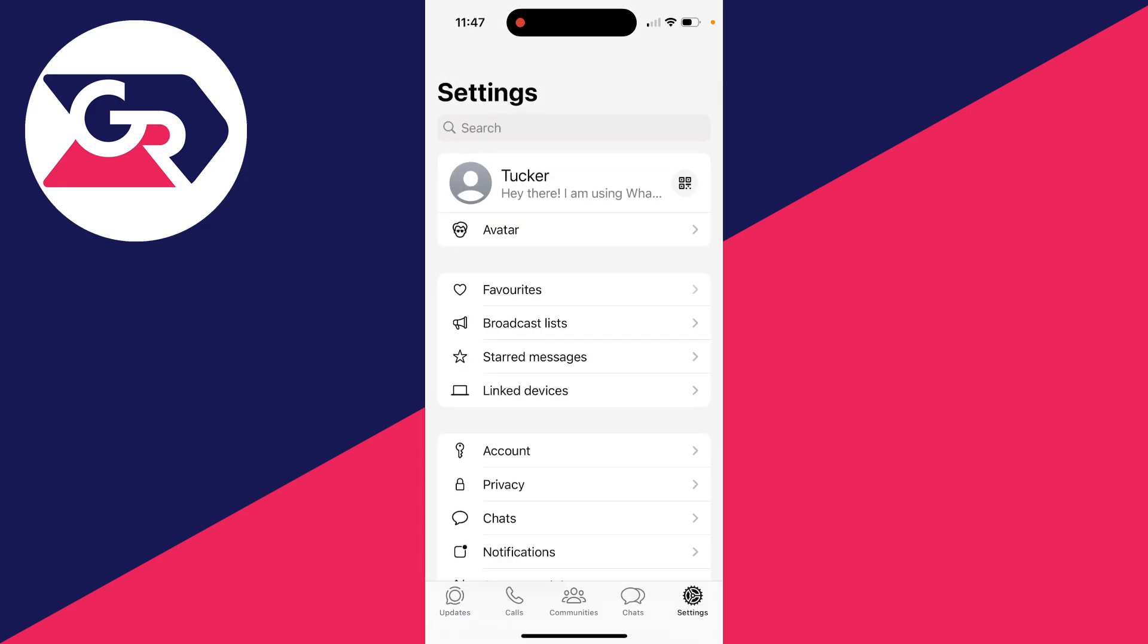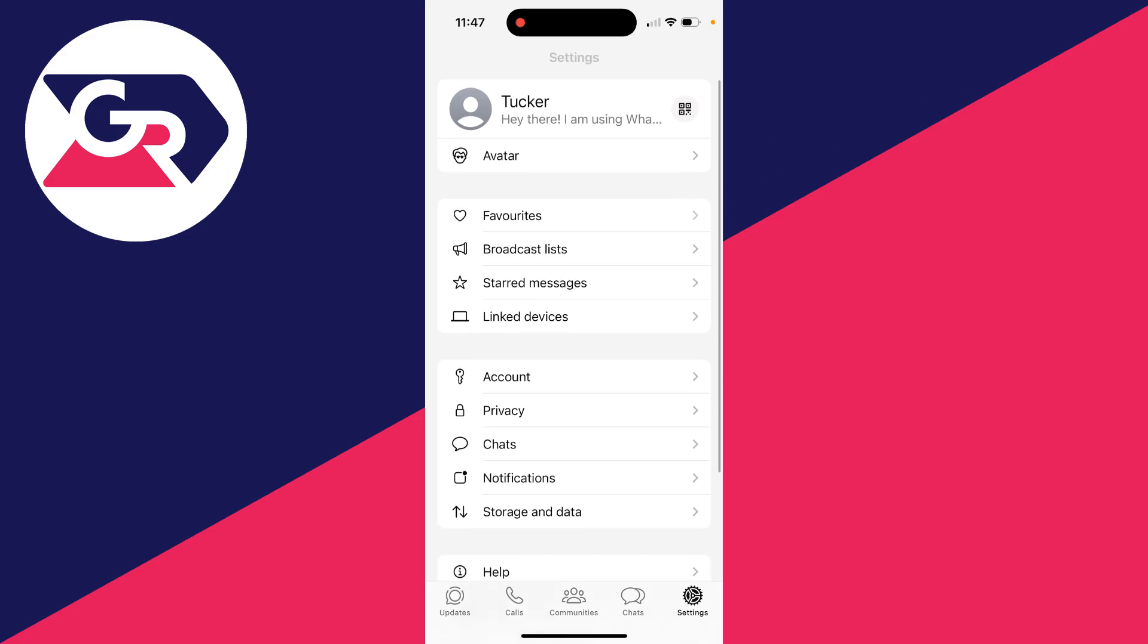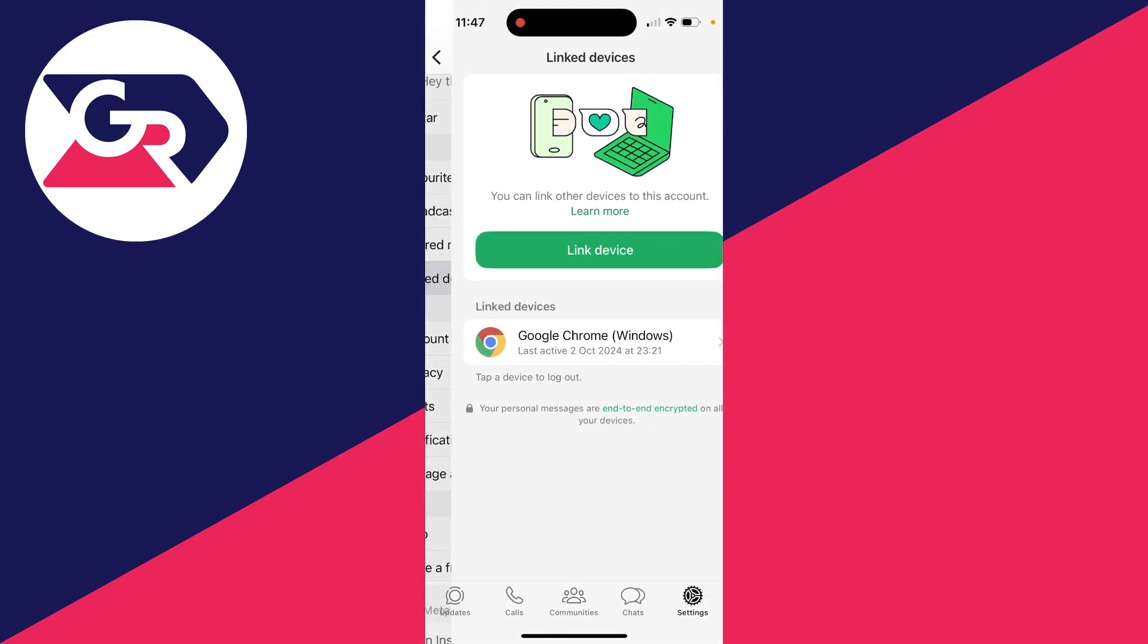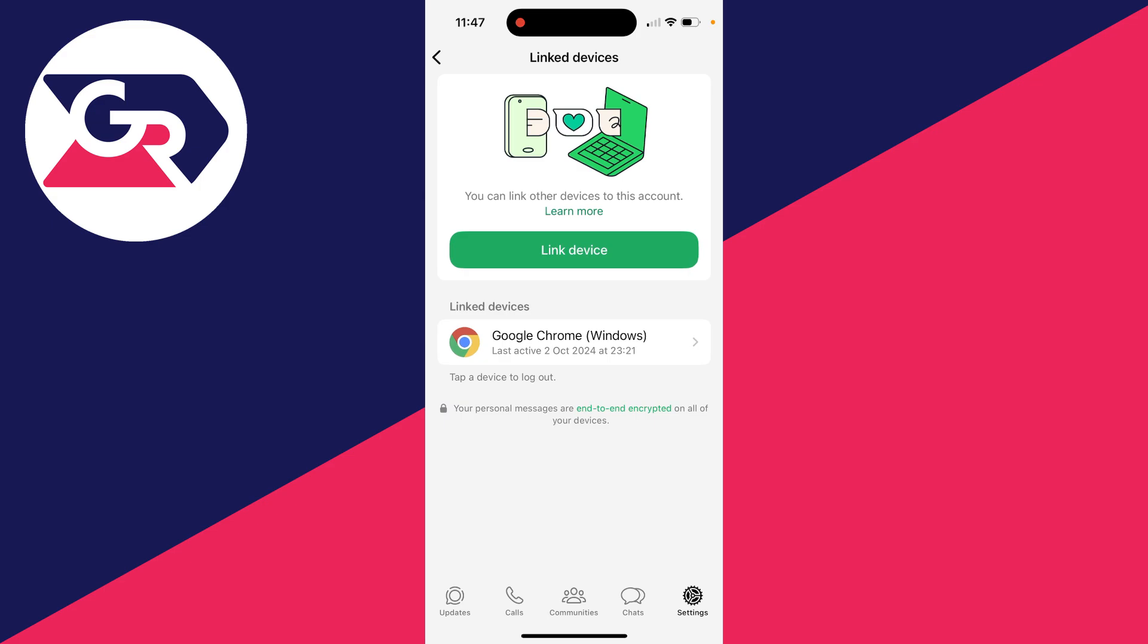Then all you need to do is scroll down until you see linked devices. You shouldn't need to scroll down far. Then you'll see the different devices here.